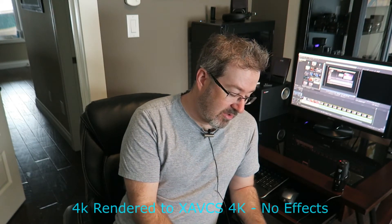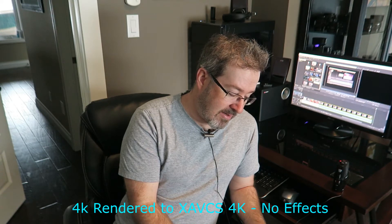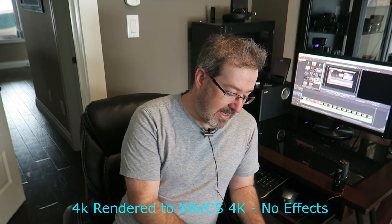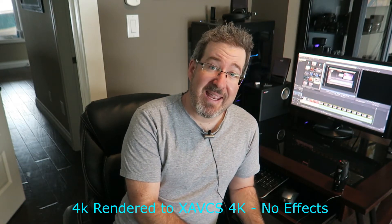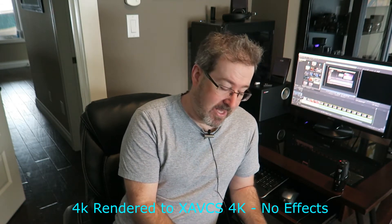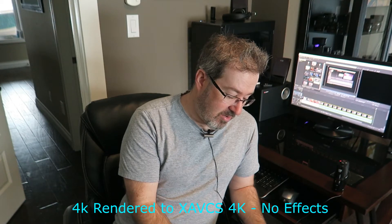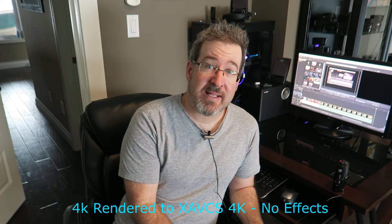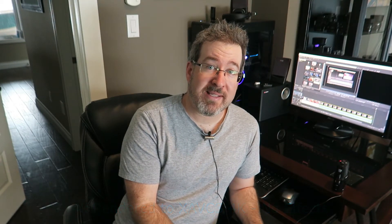Now when we switch to XAVCS, Video Studio 14 rendered with no effects, it took 8 minutes. Video Studio 14 took 8 minutes and one second. 4K to 4K XAVCS 60p with effects, this is where it took, you know, I thought the machine was going to do a little bit better. 26 minutes and 10 seconds in Video Studio 15.